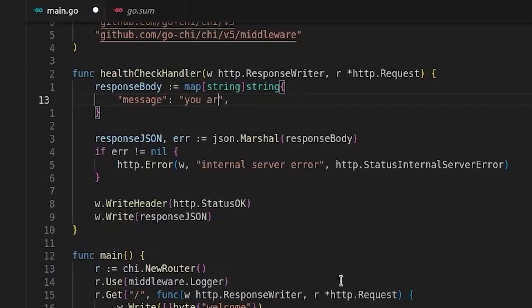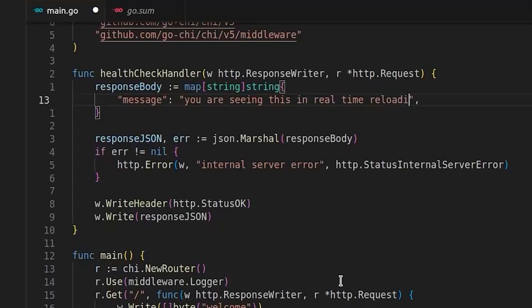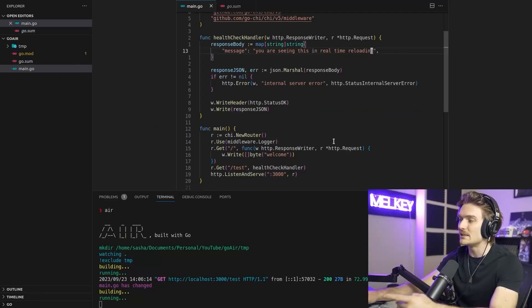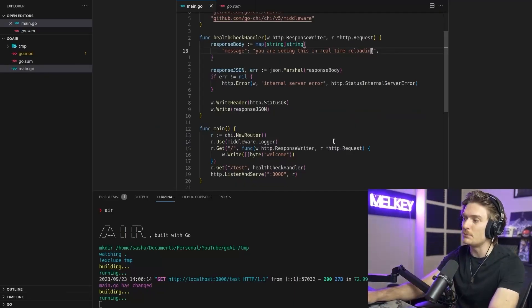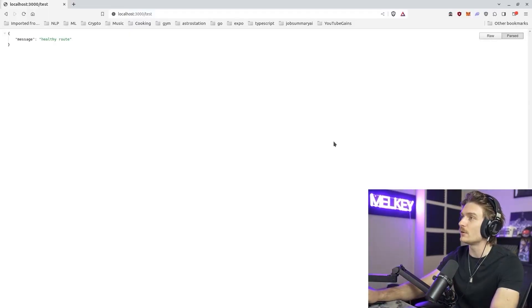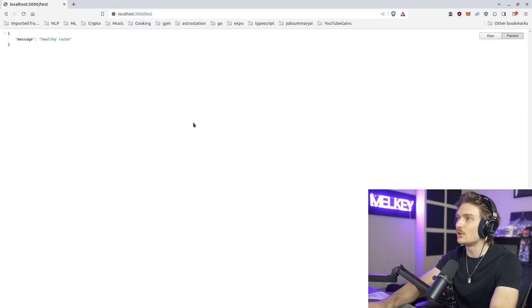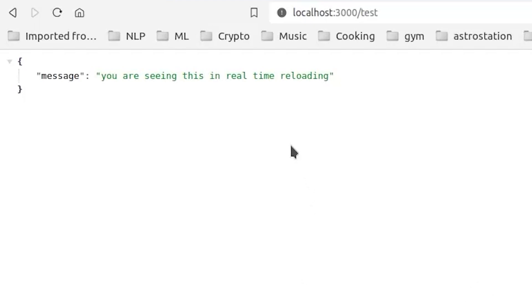But instead of putting healthy route, let's just say you are seeing this in real time reloading. And you can see that it rebuilt my server. And there you go. You are seeing this in real time reloading without me having to actually intervene, interrupt the server and spin it back up again.